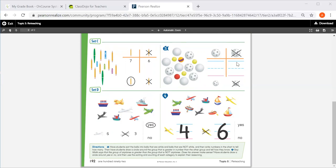But then you have to draw a circle around the group that is greater, and remember greater means more. So whichever number is bigger, you will circle it.